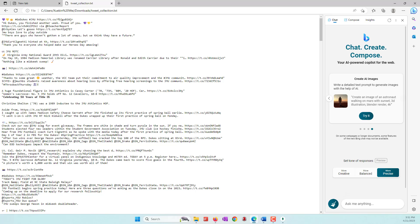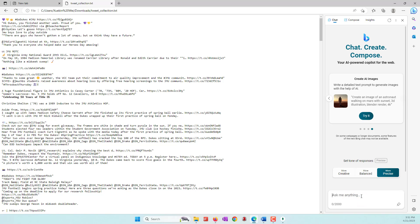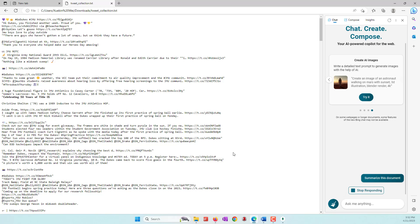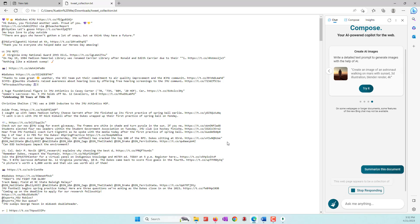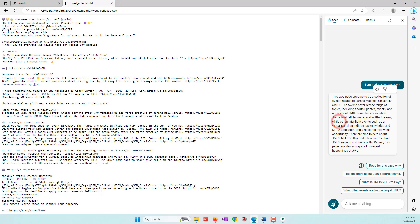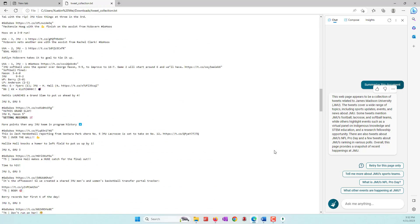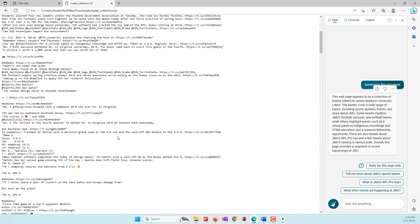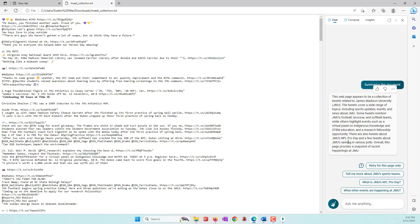Now we're able to ask ChatGPT to summarize our document. Simply type your question in the chat box — for example, 'Summarize this document' — and hit Enter. ChatGPT processes the document and recognizes it as a collection of tweets. It gives a brief summary: the page appears to be a collection of tweets related to GMU. This is very nice — you don't need to read all 200 tweets to get a quick summary.